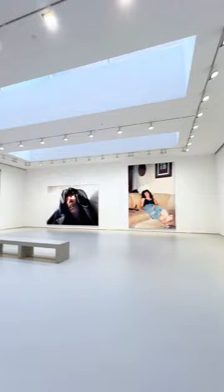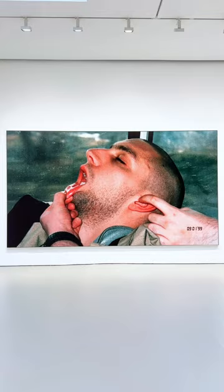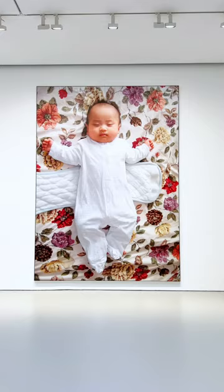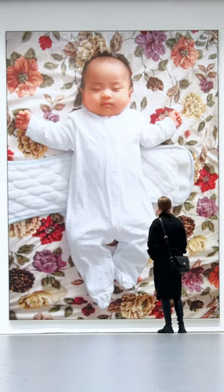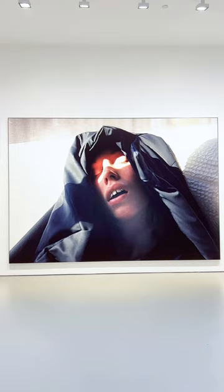Shearer combines art historical themes with contemporary culture, creating a diverse body of work that spans painting, drawing, sculpture, and installation. His art reflects a fascination with both high and low cultural references, from classical art to underground music scenes.